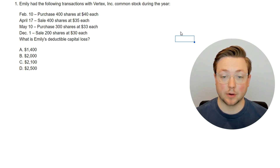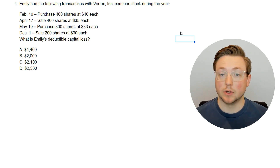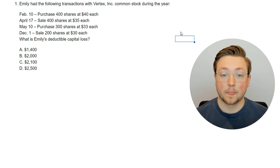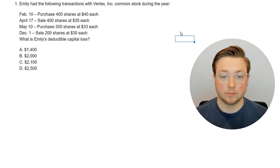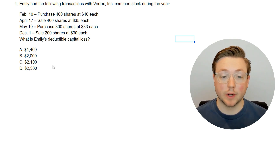What is Emily's deductible capital loss? We're jumping into this without necessarily knowing everything about wash sales. So take a second, make sure you understand what this question is asking — maybe even pause the video — and when you're ready, come back and we will look at the answer.